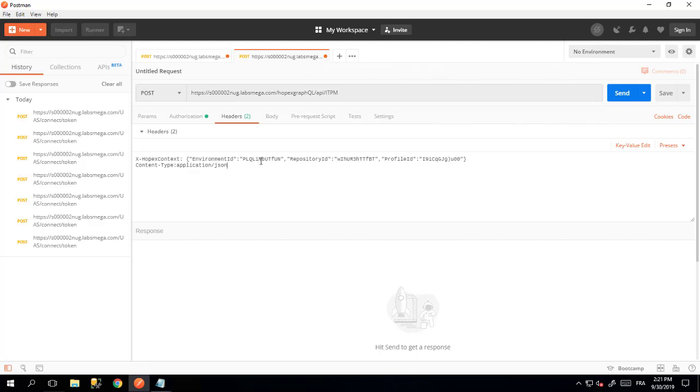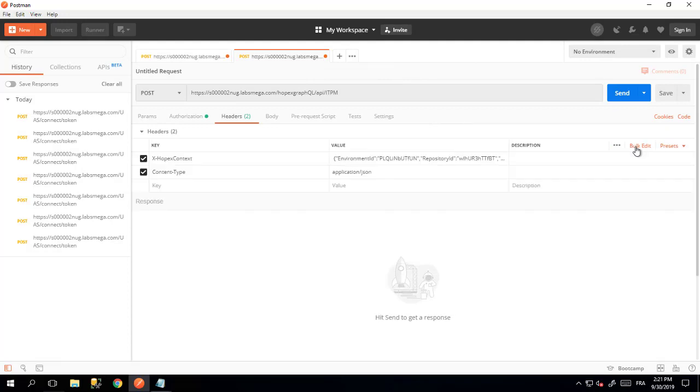As you can see, you need three pieces of information: the environment ID, the repository ID - to get this ID, it's explained in the how-to video about how to convert ID - and the profile ID. In that example, I'm using Enterprise Architect as the profile ID, but you could use ITPM Functional Administrator, for example. The content type is always application JSON.